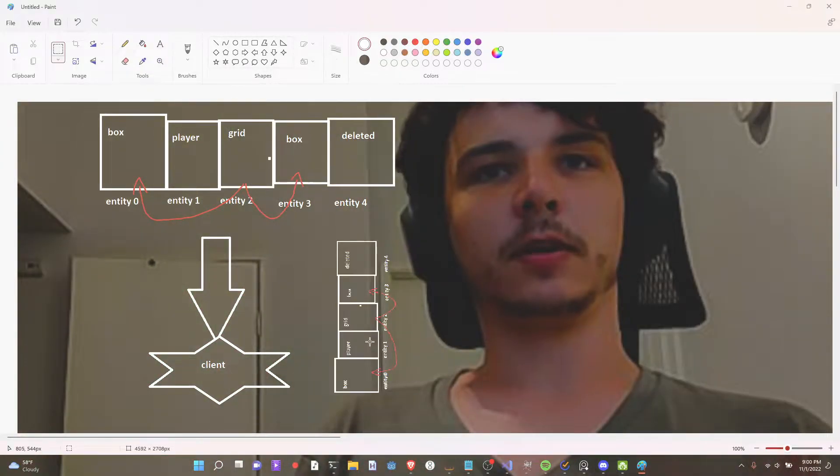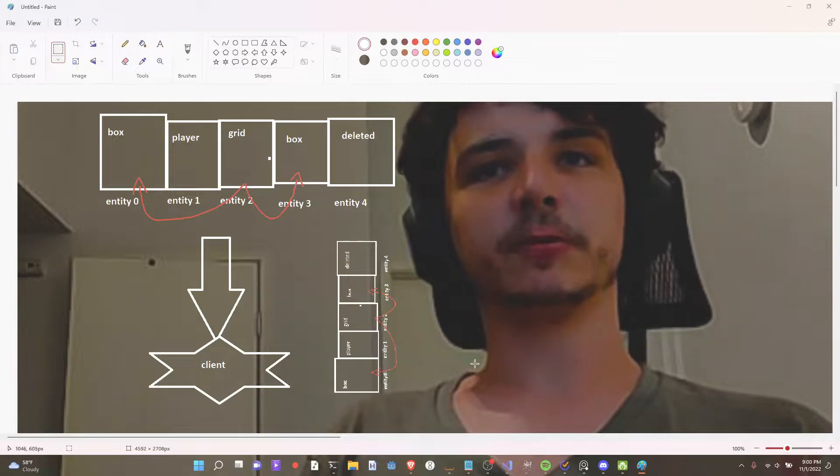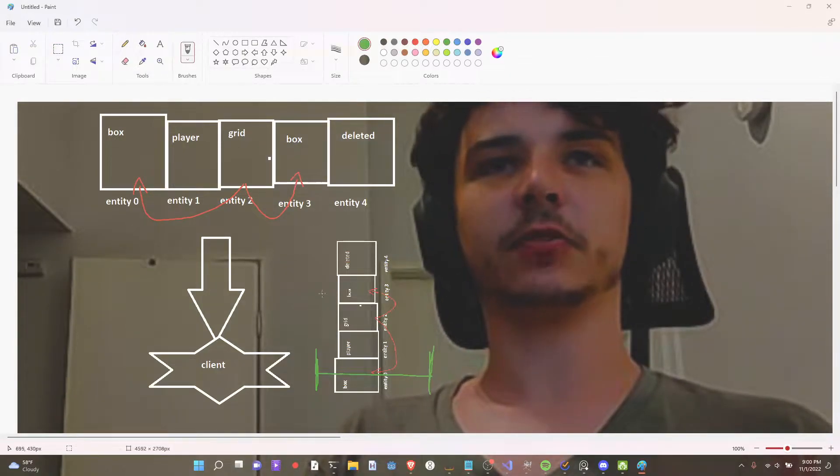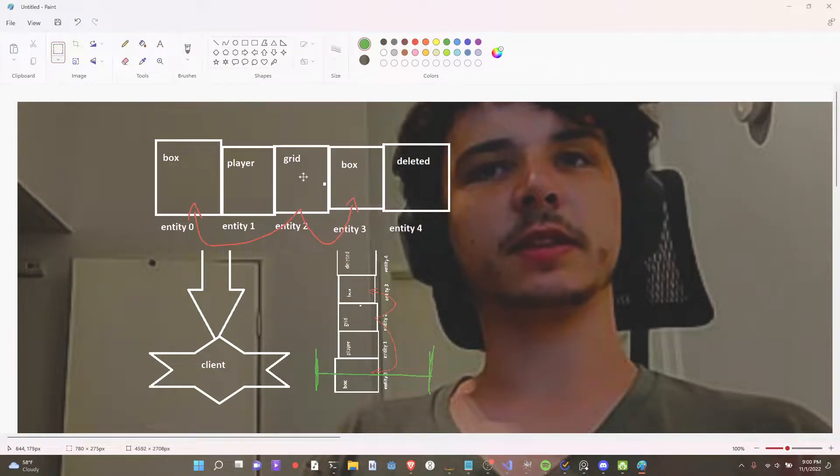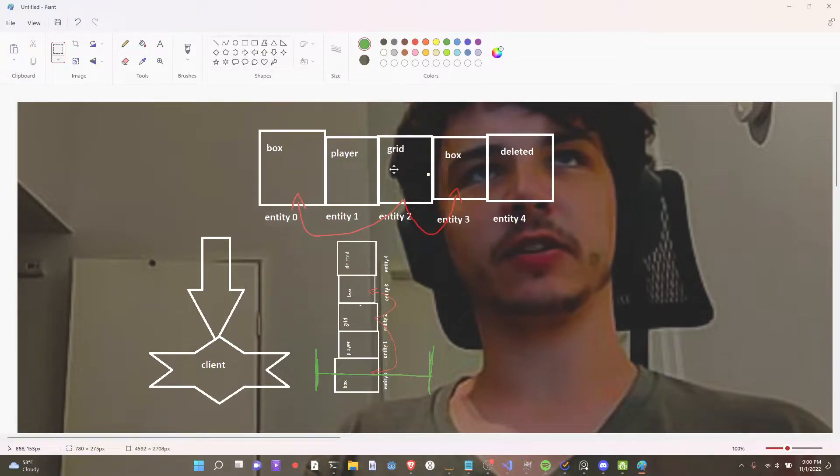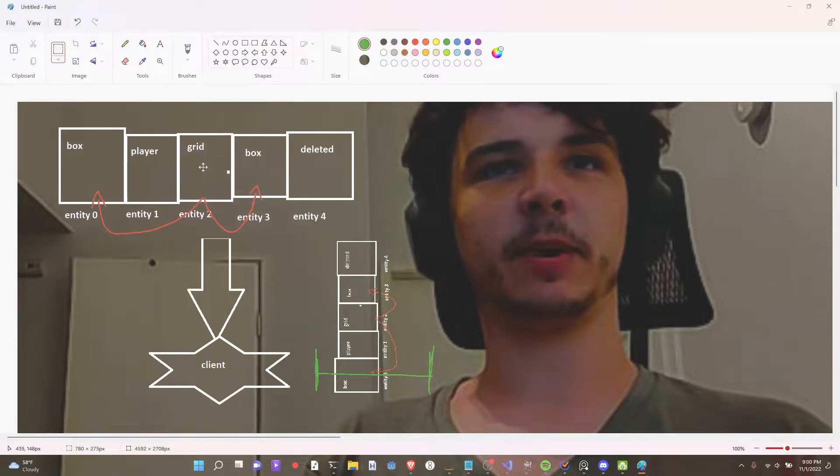This is important. The client literally receives like a ticker tape feed sequentially. This whole data. Just like left to right. Like bam, bam, bam, bam, bam.